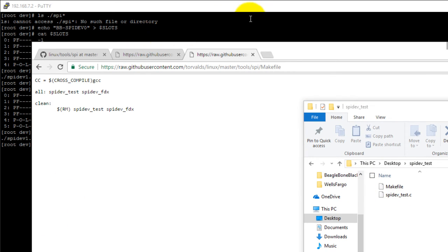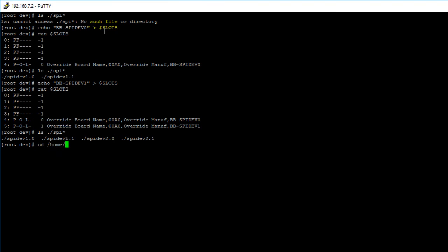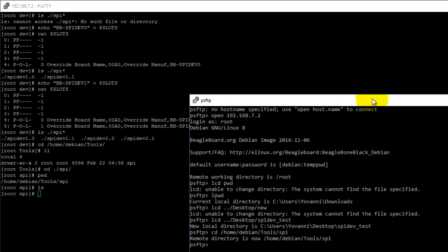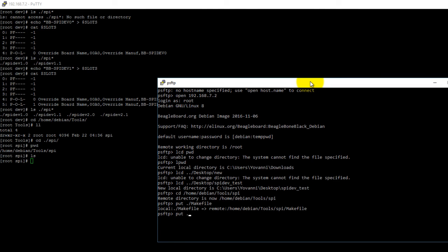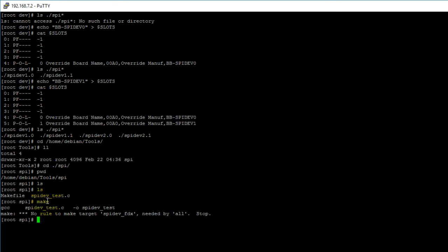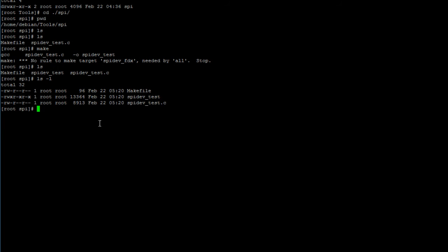After you do that, we'll be moving those two files onto our BeagleBone Black. If you're not sure how to move files from your PC to your BeagleBone Black, check out my previous video on how to transfer files between your PC and your BeagleBone Black. I'm going to move them into my home directory under Debian and tools. After you have those two files, execute the command make and you should see a new file spidev_test appear — that's an executable. To run it, enter dot-slash followed by the name of the file and hit enter.